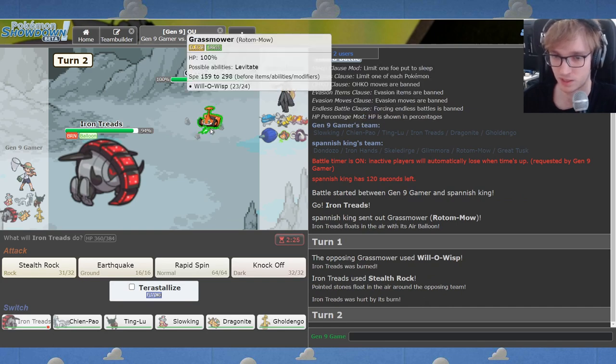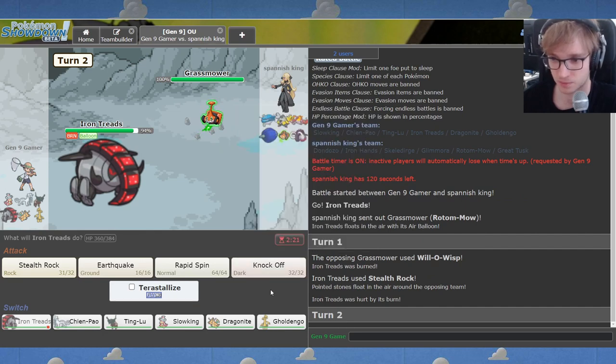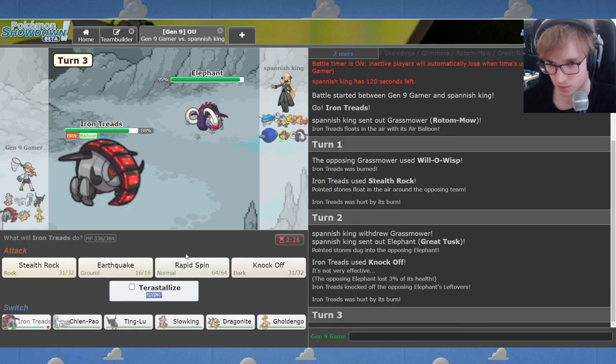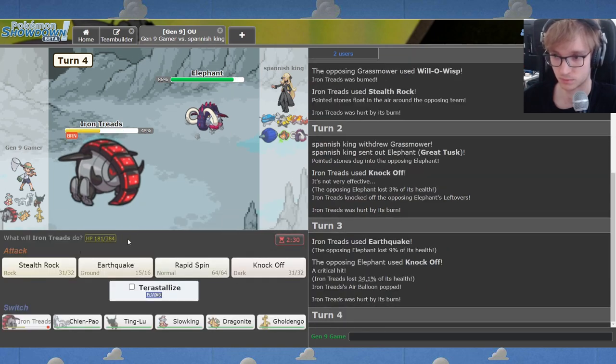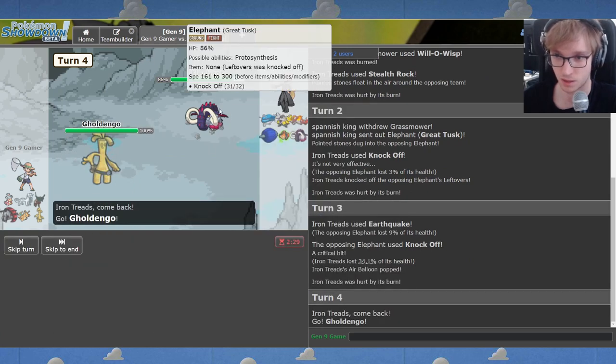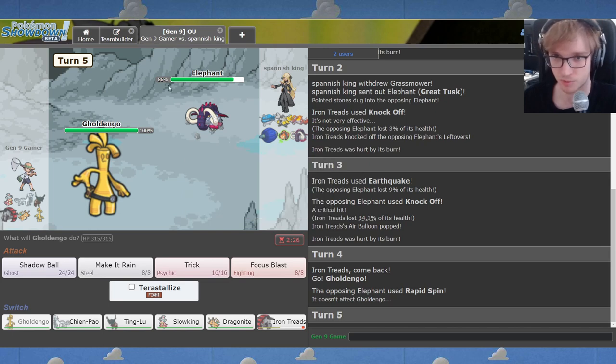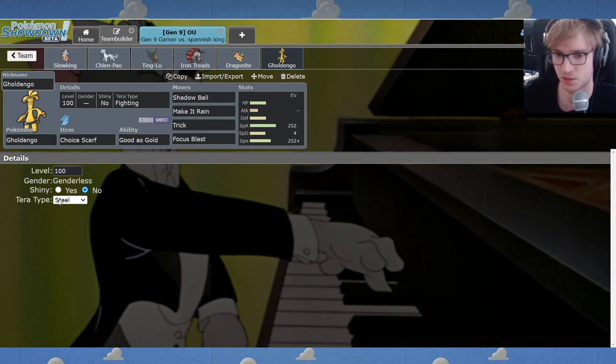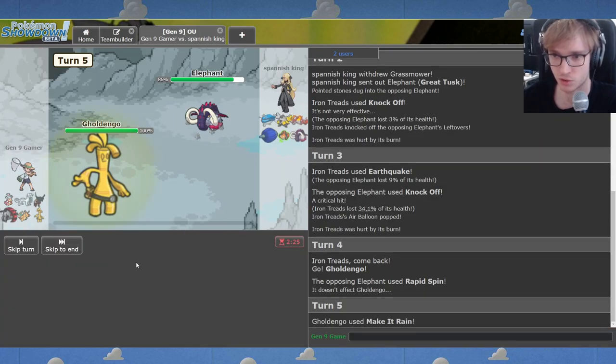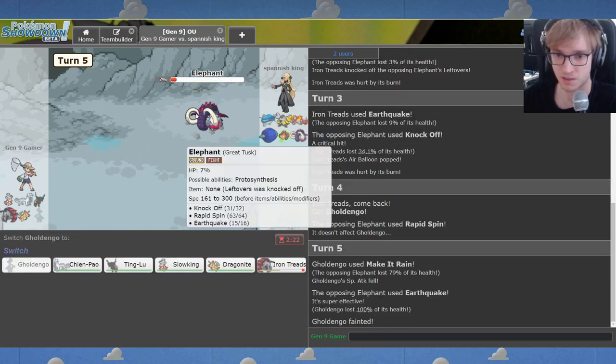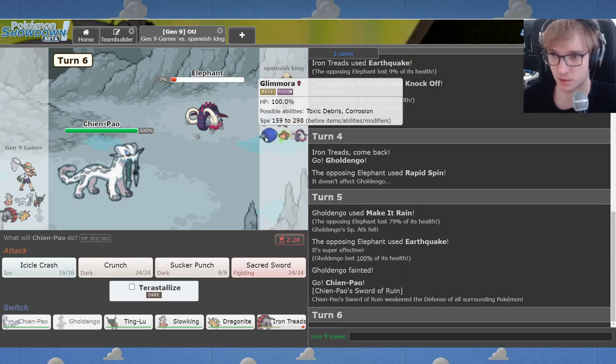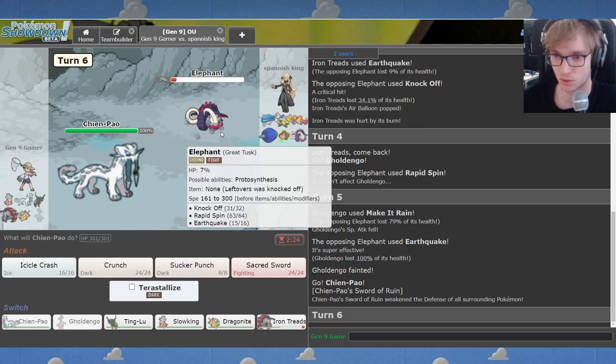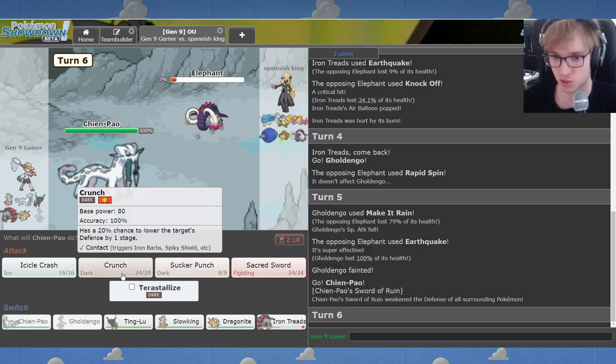There is a 0% chance my opponent can do much of anything here. That's the greatest Rapid Spin we've seen thus far. Grass Mower is the name of the Rotom Mow. I select Knock Off. Now he's gonna spin. I've learnt about this mind game. Now they spin. That's the rule of thumb for me. Gholdengo, I think I prefer Terra Steel to be honest. I like the Make It Rain nuke. It helps. Right here I'll do the Make It Rain.